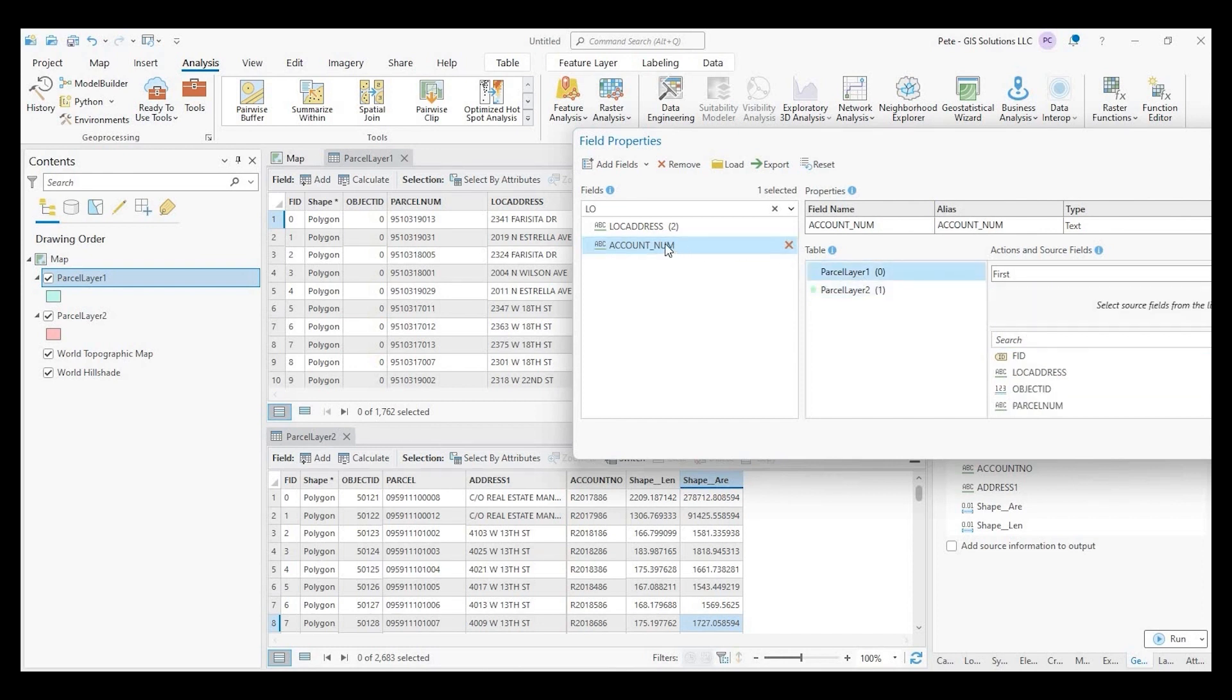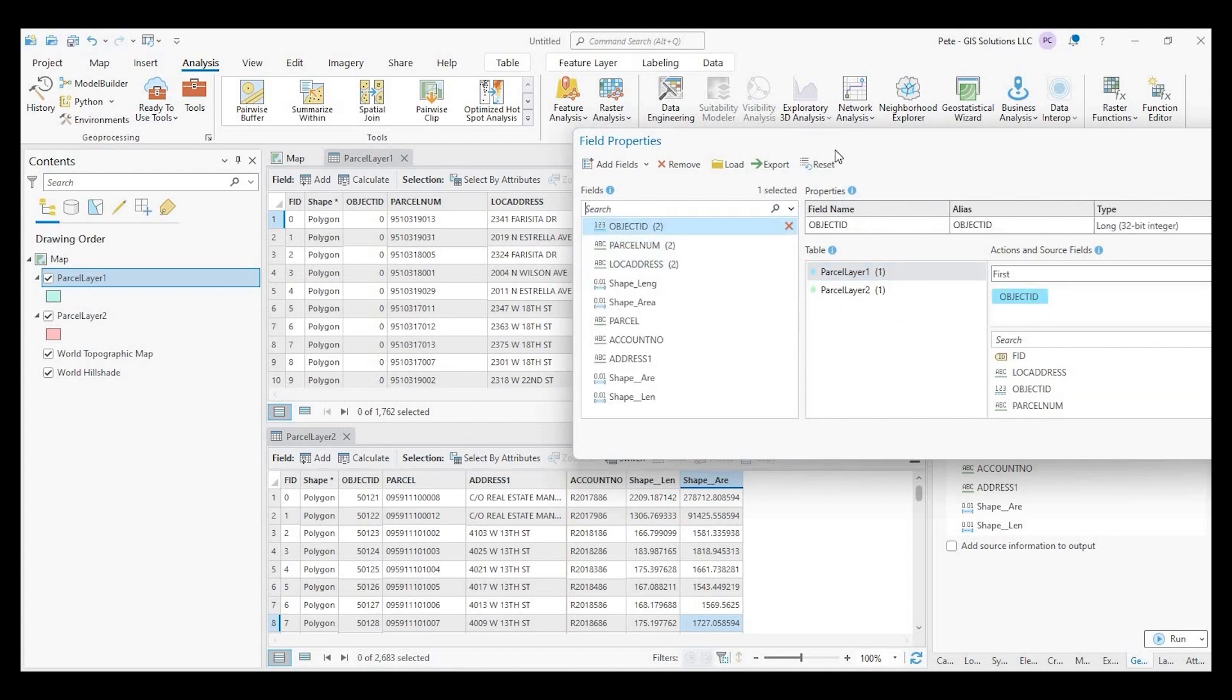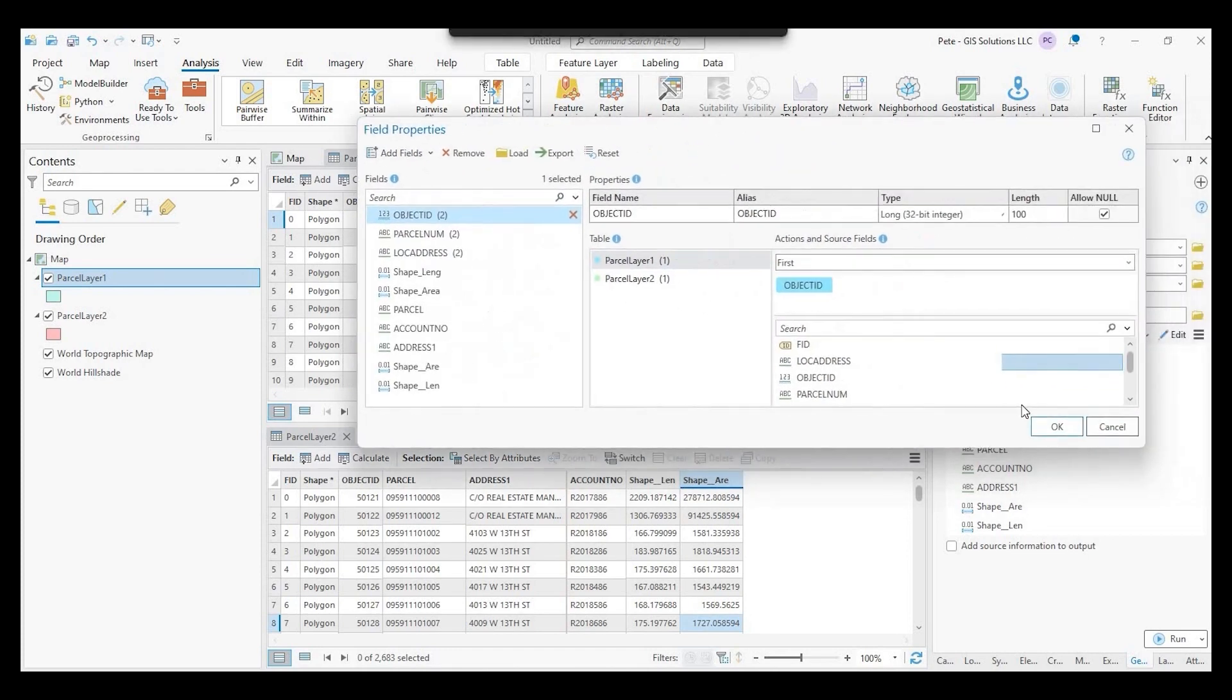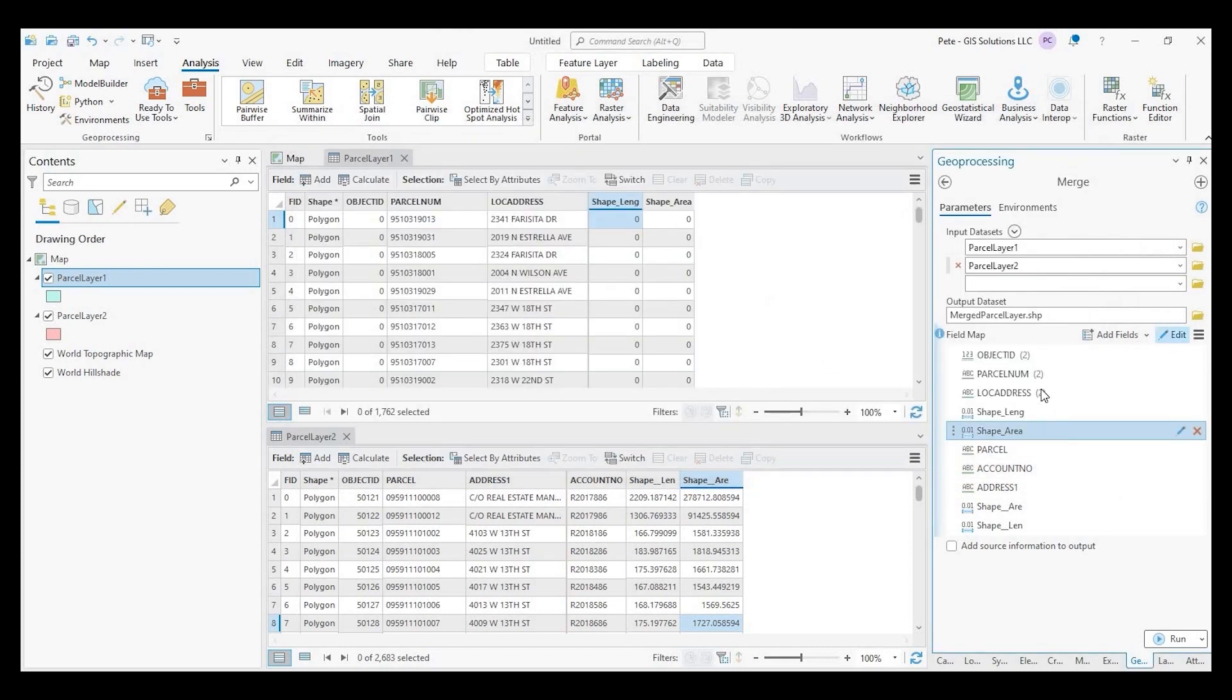So with account number, it's gonna match here. There's no matches in parcel one, and that's okay because it's gonna be a new layer. Okay. All right. So I'll go and say okay to that.